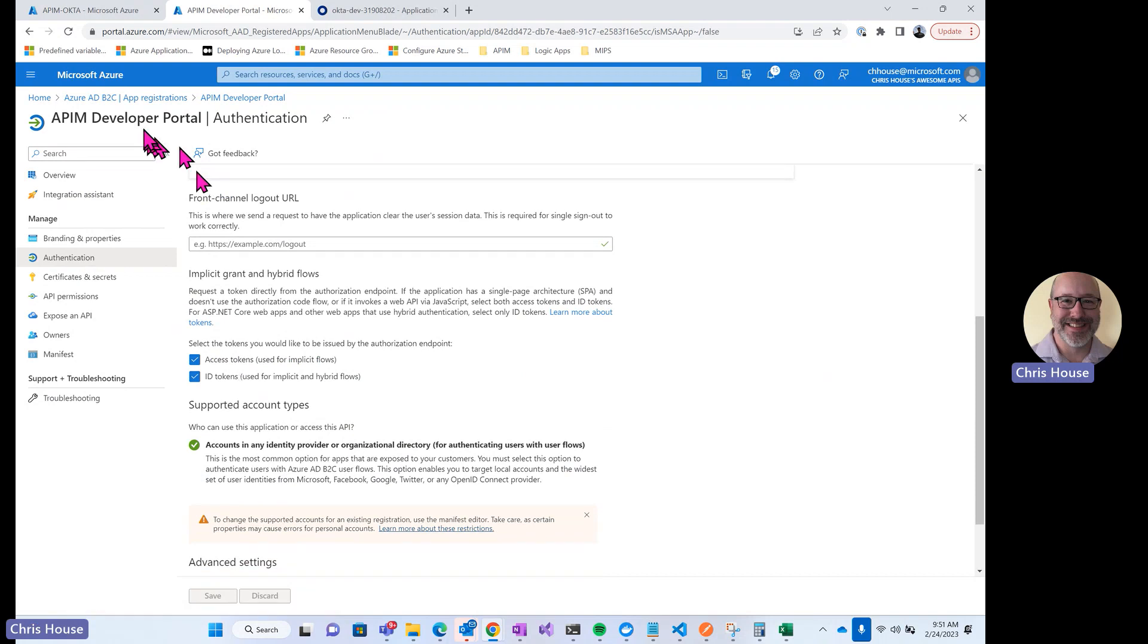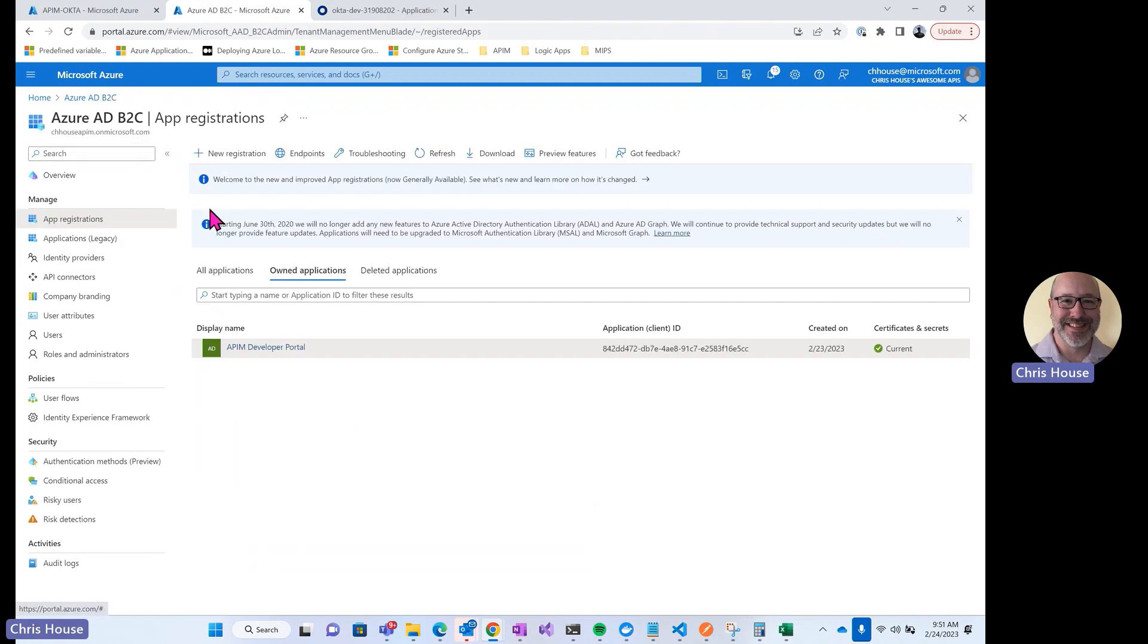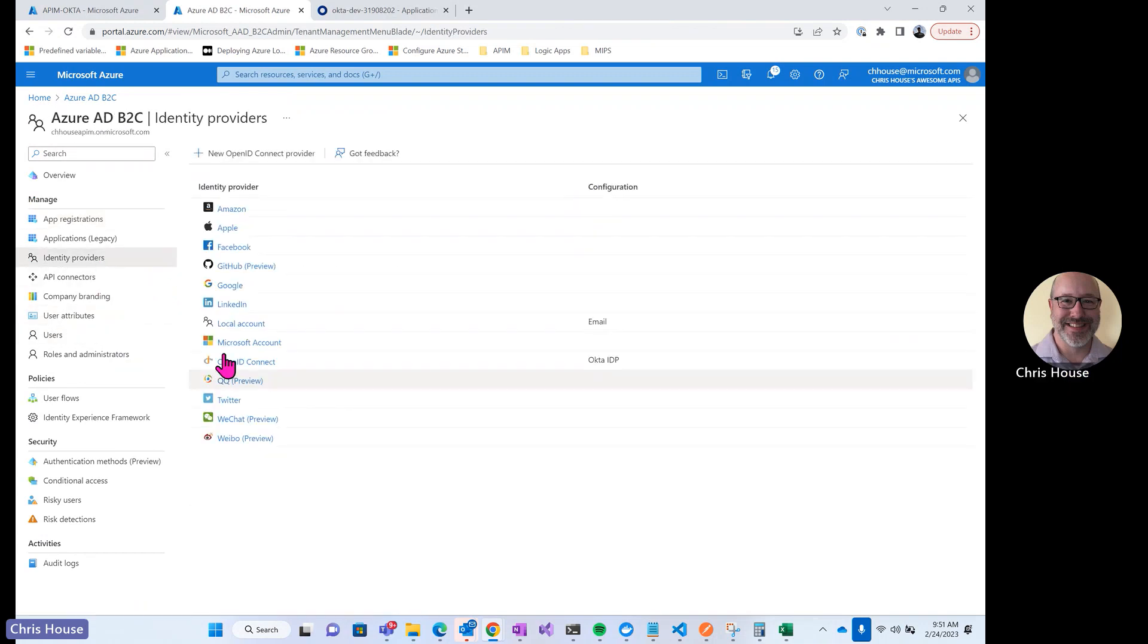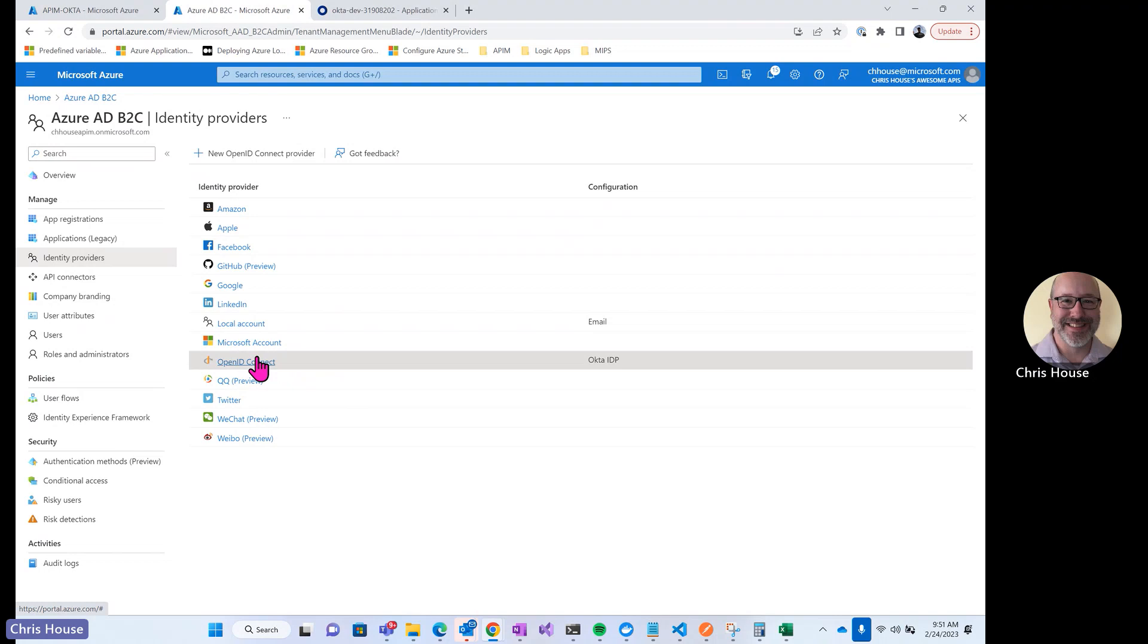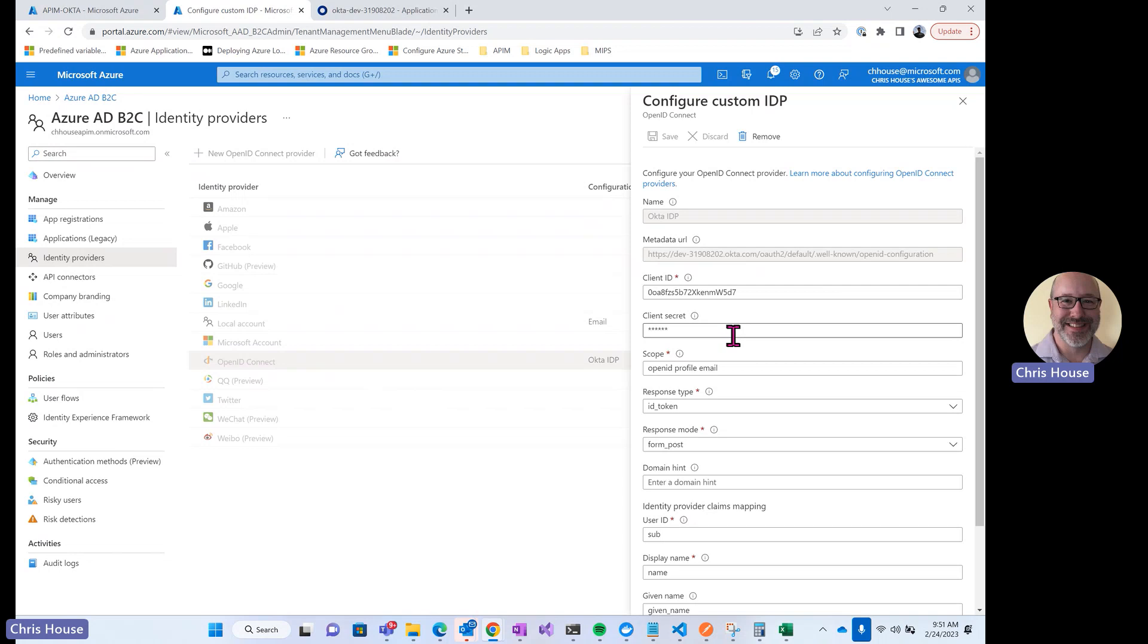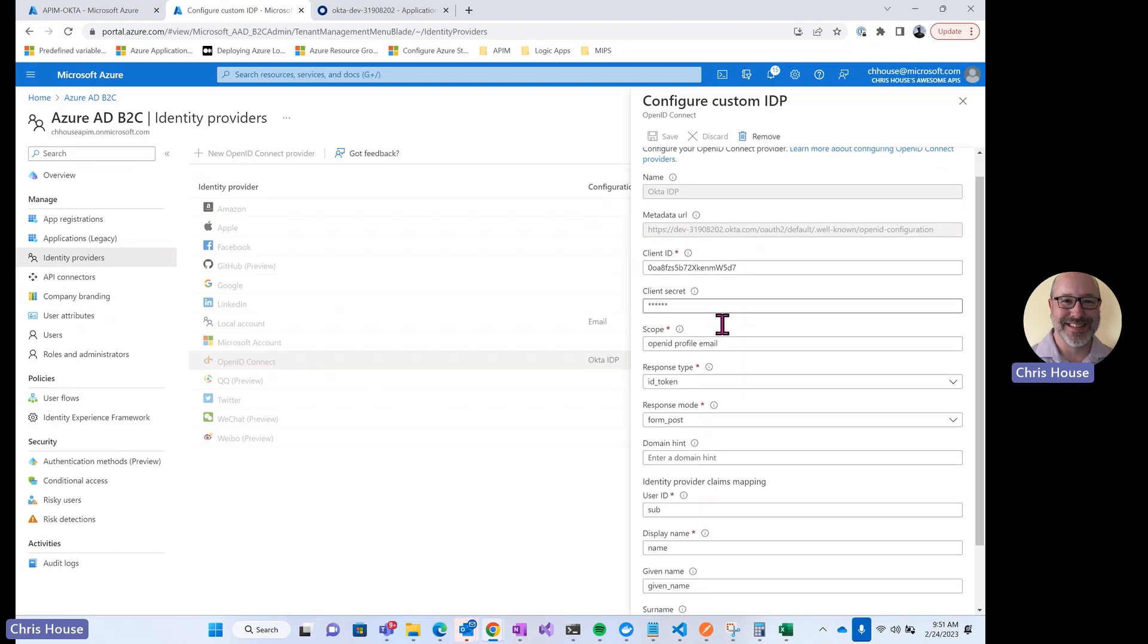Next, let's take a look at how we configure the Okta identity provider in B2C. In my tenant, I'll go to identity providers, and you can see under OpenID Connect, I have one configured that I created or that I called Okta. I have a metadata URI from my Okta tenant that points to the OpenID configuration. I have a client ID and client secret from an Okta application.